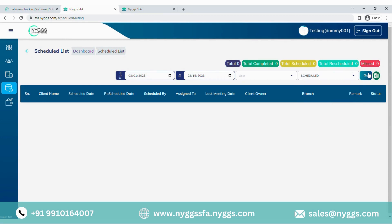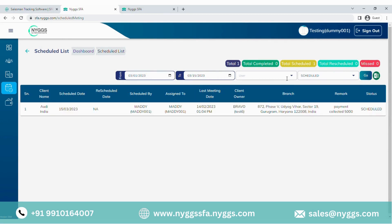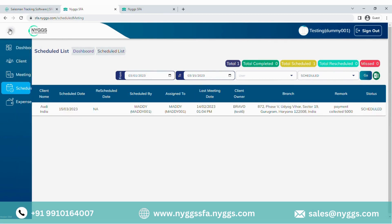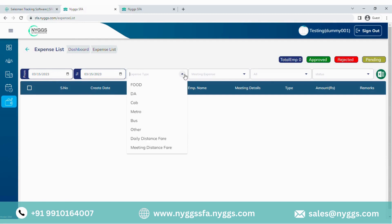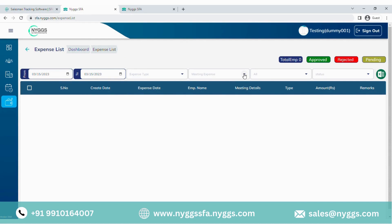The last section of NIGS SFA is expenses management. Through this portal, the admin can manage all the expenses submitted by the employee from the mobile application. The filter option further helps the admin to get a more precise figure on travel expenses tracked and approved for any particular user.